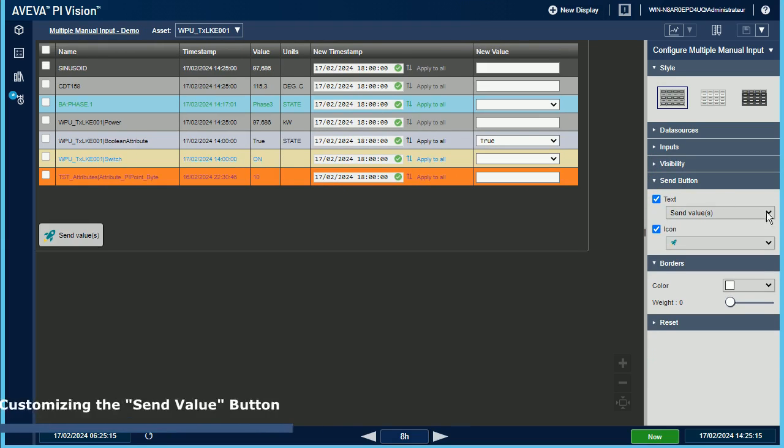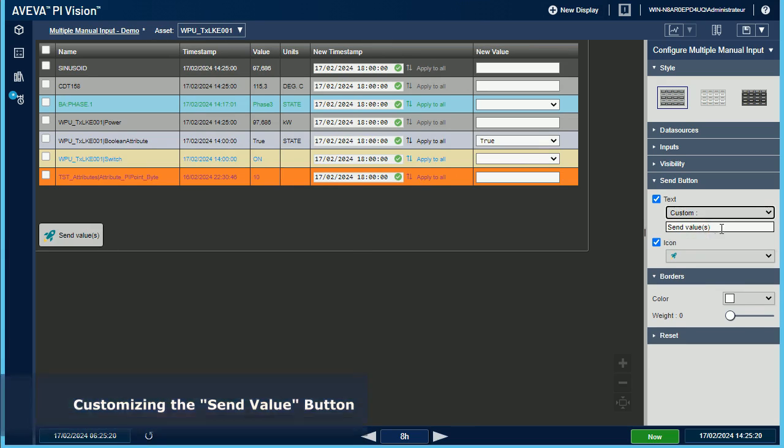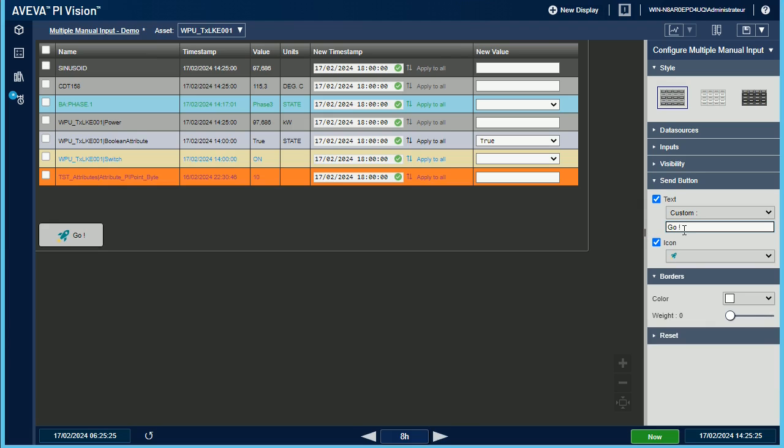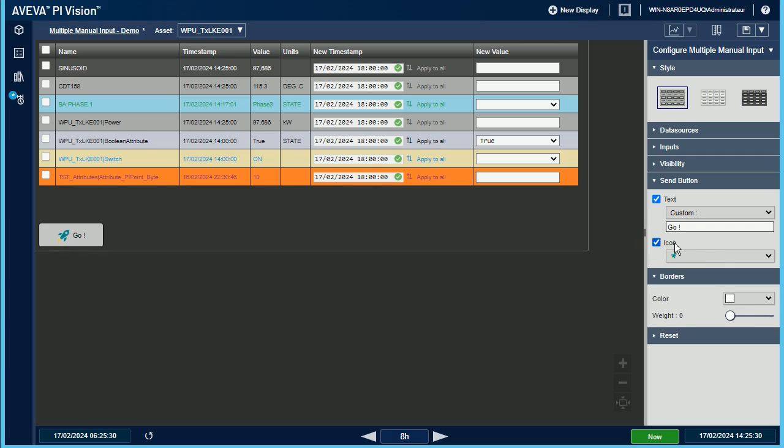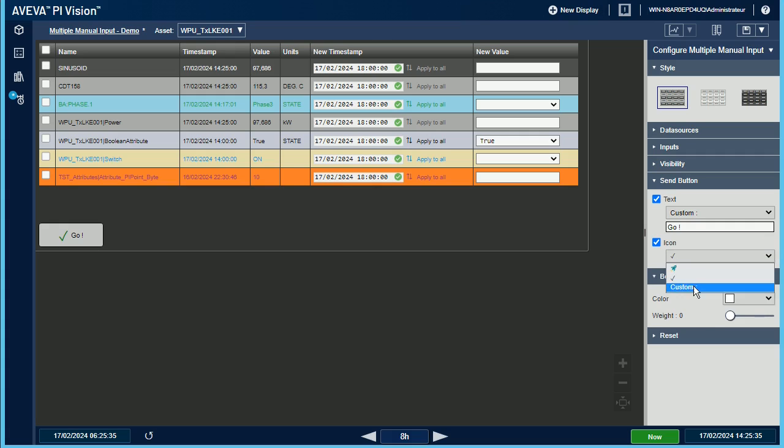The Send Values button can be customized as well. You can display or not the text and the icon, and you can change the text, for example, go with an exclamation mark. For the icon, you can select between two predefined icons, but you can also set the HTML icon of your choice.